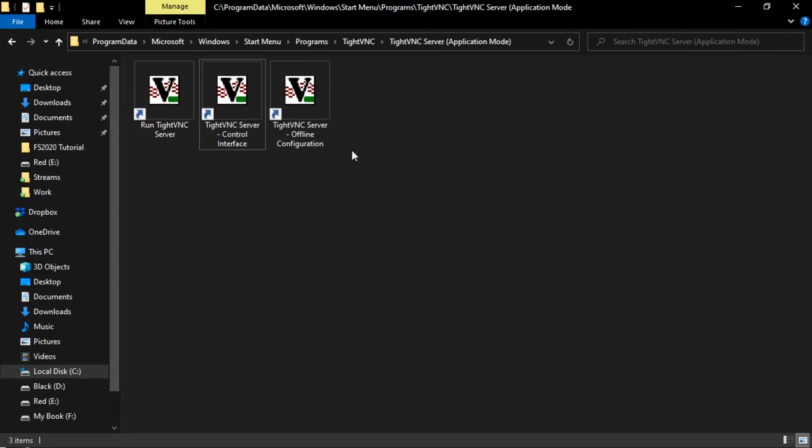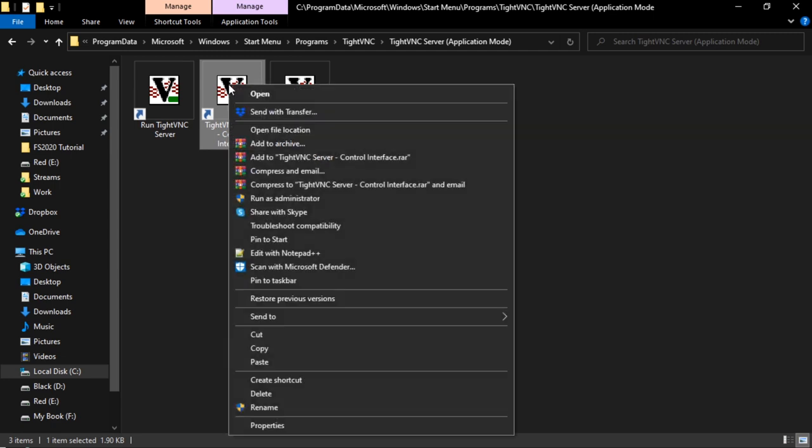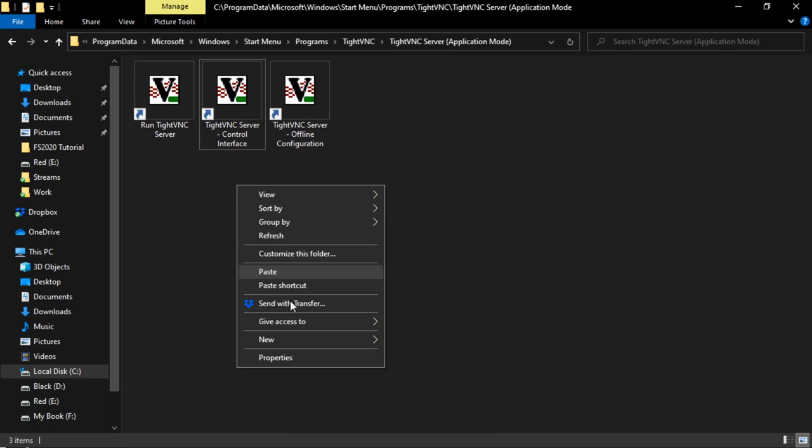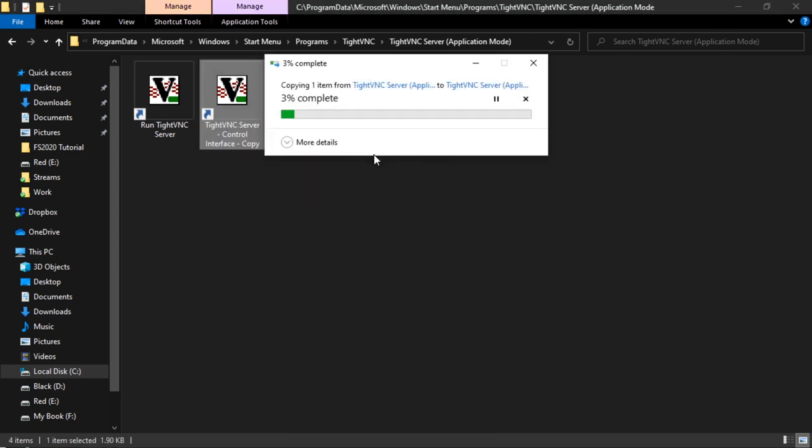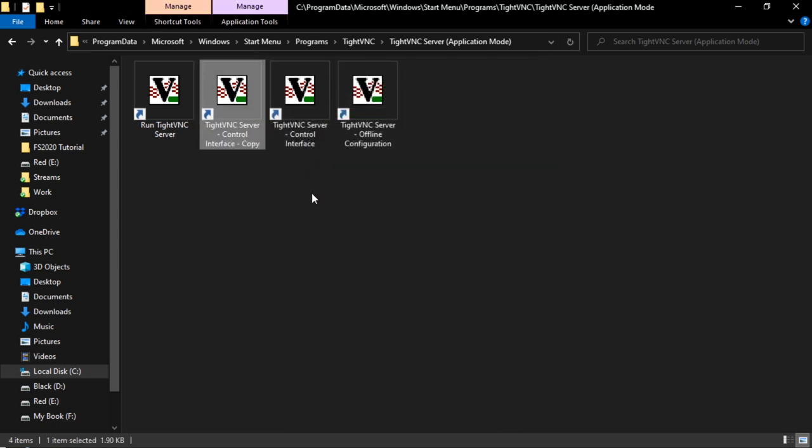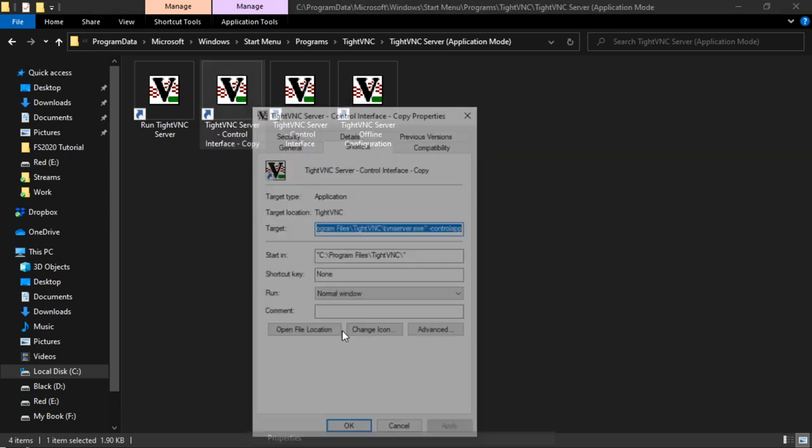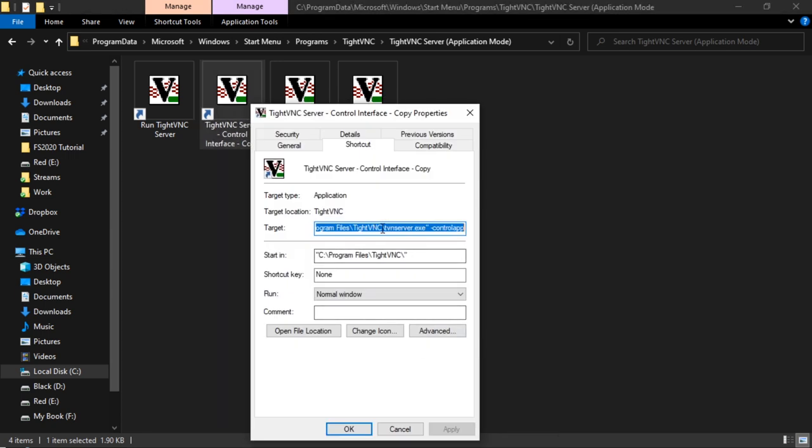Okay. The next thing we want to do is let's copy this shortcut just so we can configure the installation. Let's go to properties.